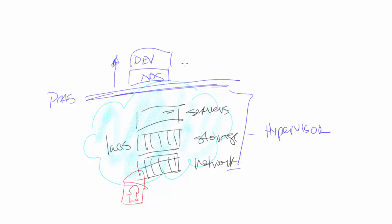And platform as a service is usually something that developers will use. So for example, maybe it will be a Drupal environment or an Azure environment. Hopefully I'm spelling those right.